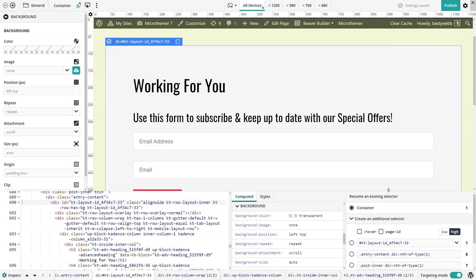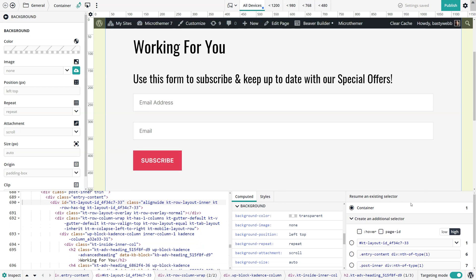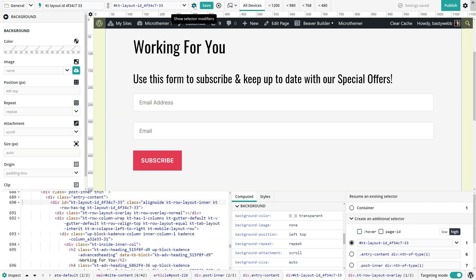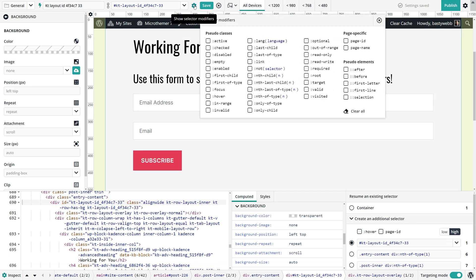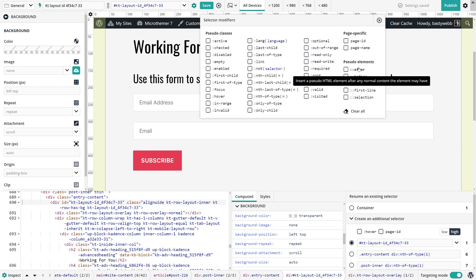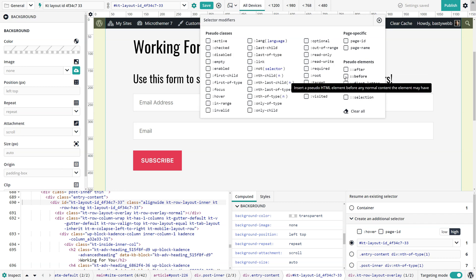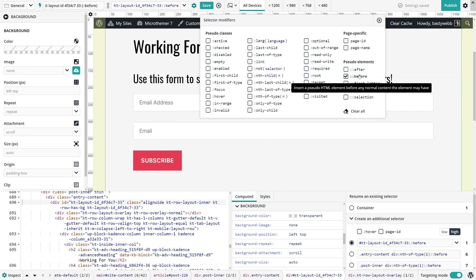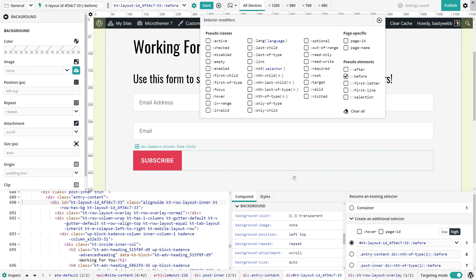I'm just going to create a little bit more space here so you can see these options. Then the default option we could create exactly the same selectors we've got here, but if we go to this show selector modifiers option we can create pseudo elements here using this menu. I'm going to choose the before one and what that means is it will insert an element before the content inside this div.